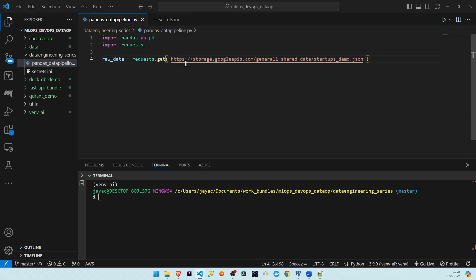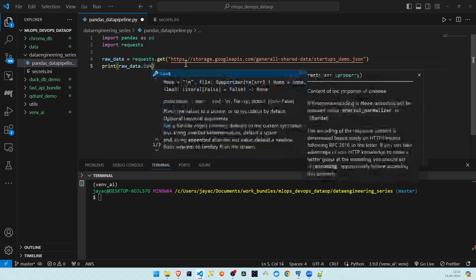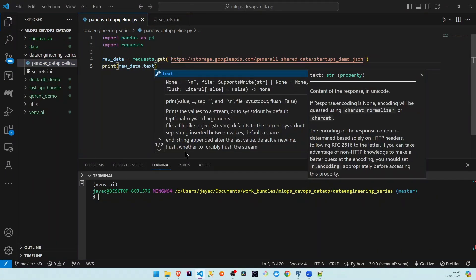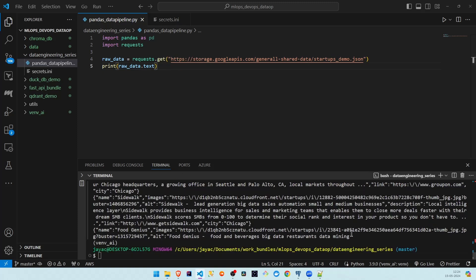Let's read the data from the API. We'll call this the raw data variable and get the API data by calling the get method on the API endpoint. The requests.get will give us a response object, which has many wrapper functions. If we do print raw_data.text we should see the text coming in from the endpoint. We can see the text is coming back and it's in dictionary format.